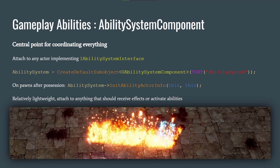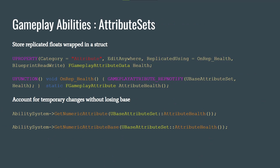Starting with the Ability System Component — this is the central point for coordinating everything. It's attached to an actor that must implement the IAbilitySystemInterface. You create it like any other component, and when you possess the actor you initialize the Ability System Component. It's relatively lightweight and you can attach it to anything that should receive effects or activate abilities, whether that's an actor that takes damage or one that gives damage.